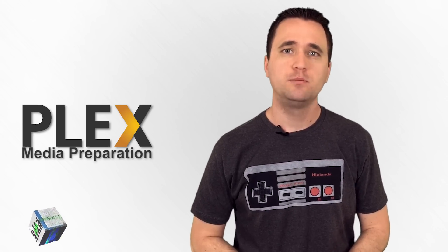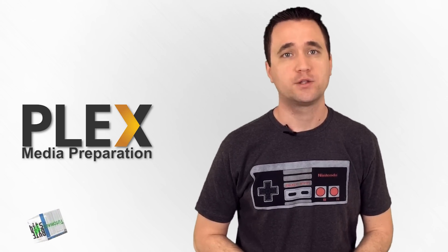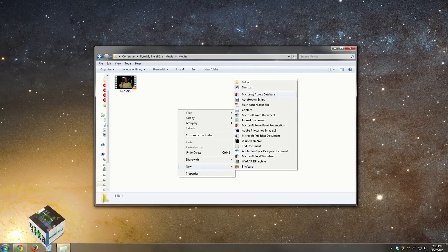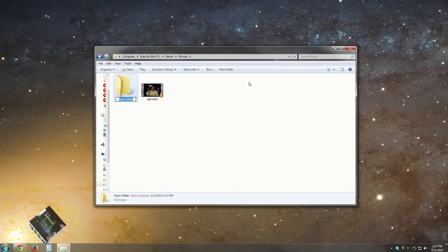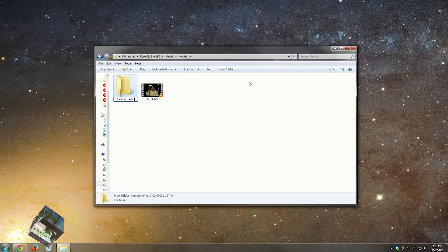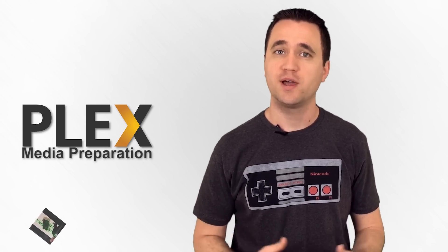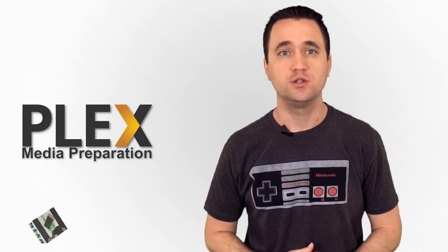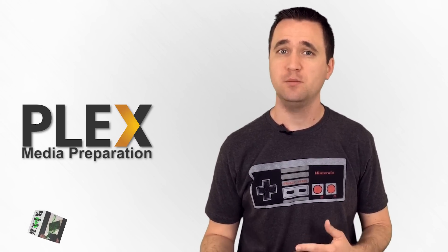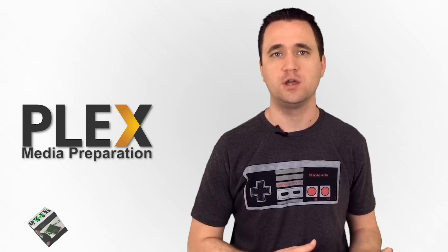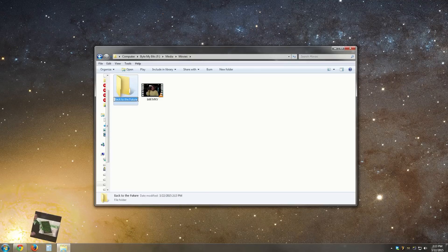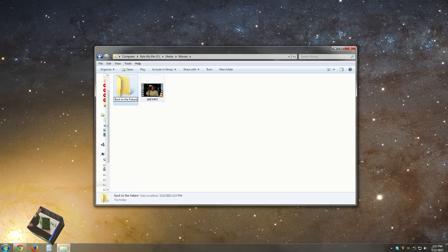In today's example, I'm going to work with a movie called Back to the Future. So in my new movie folder, I'm going to make a new folder named Back to the Future. Keep in mind that you can also add the year that the movie was made after the name. This will actually help Plex distinguish between two movies that maybe share the same name but were made in different years. Just add a space and then a year between two parentheses, just like this.